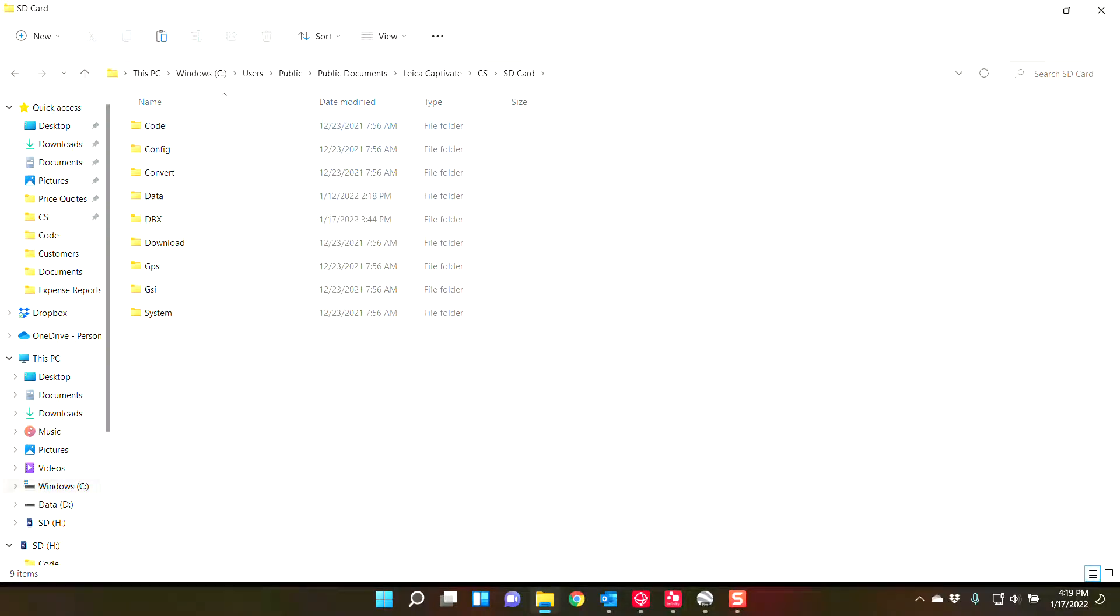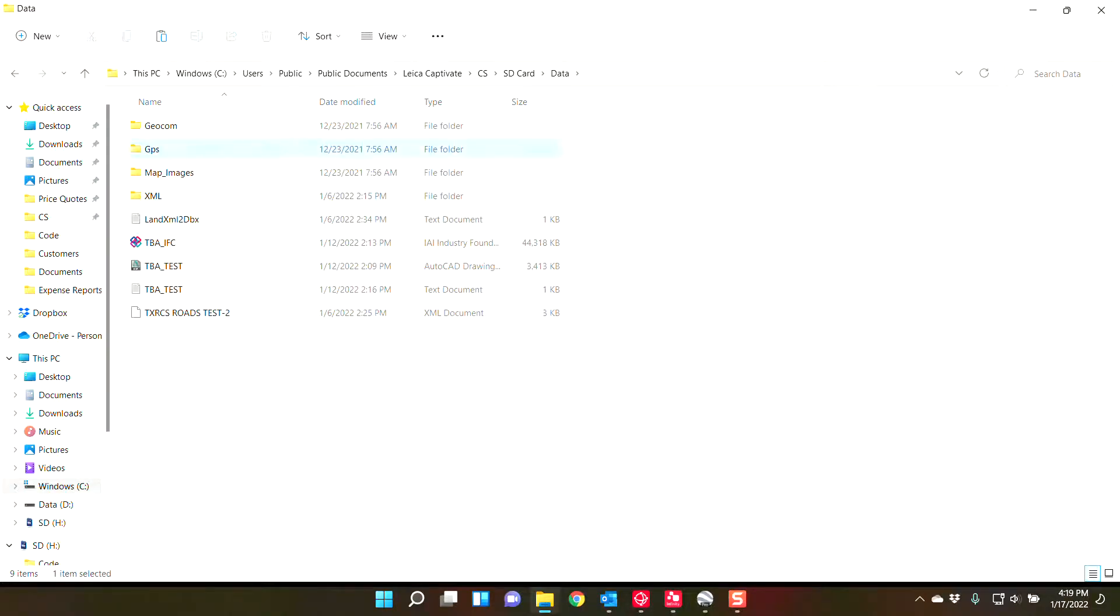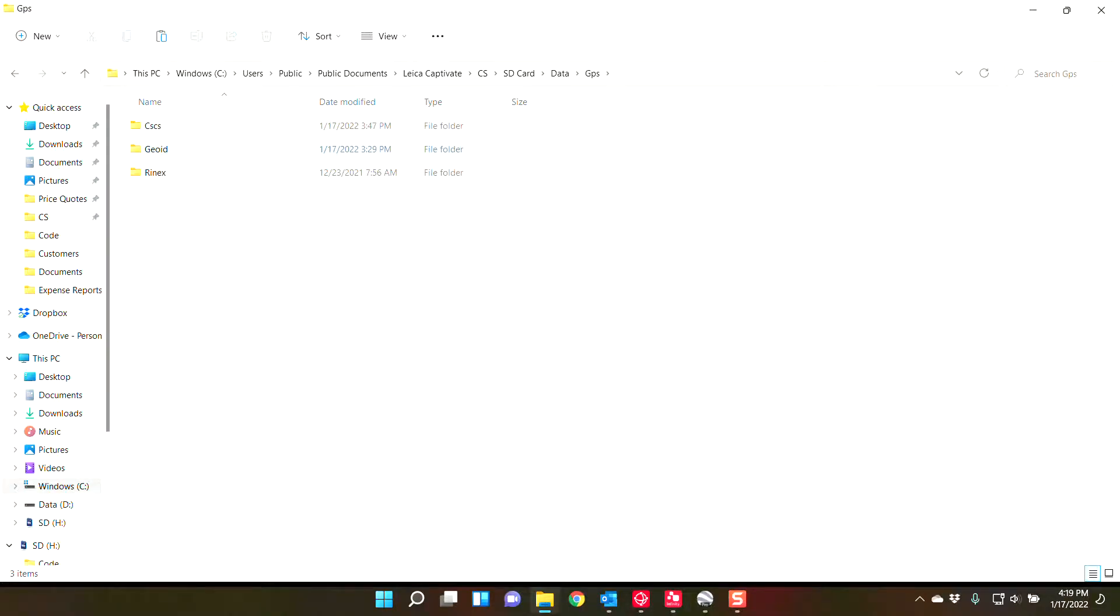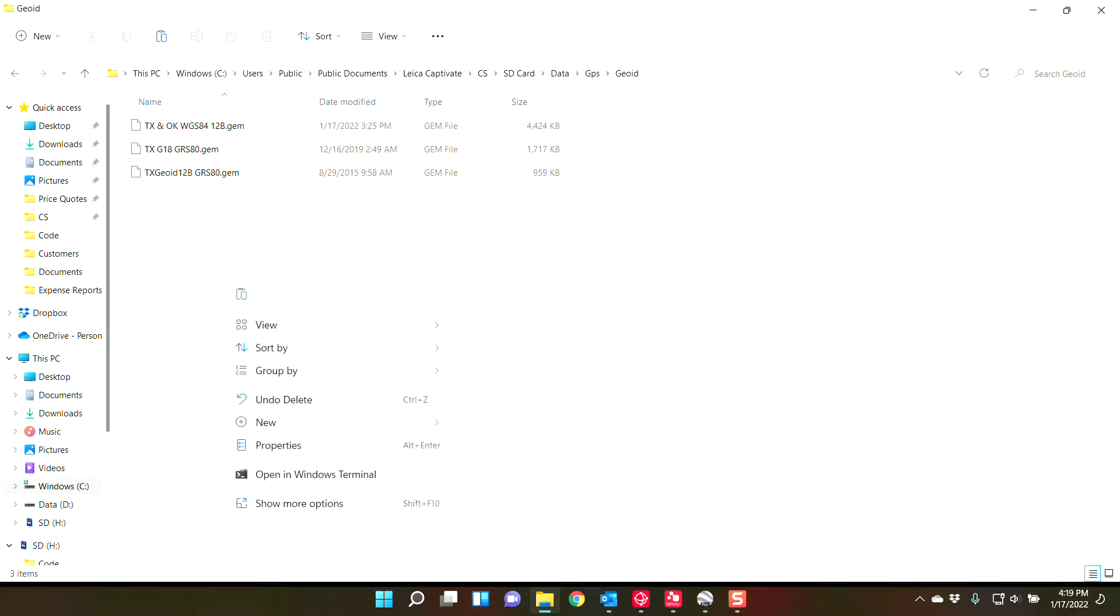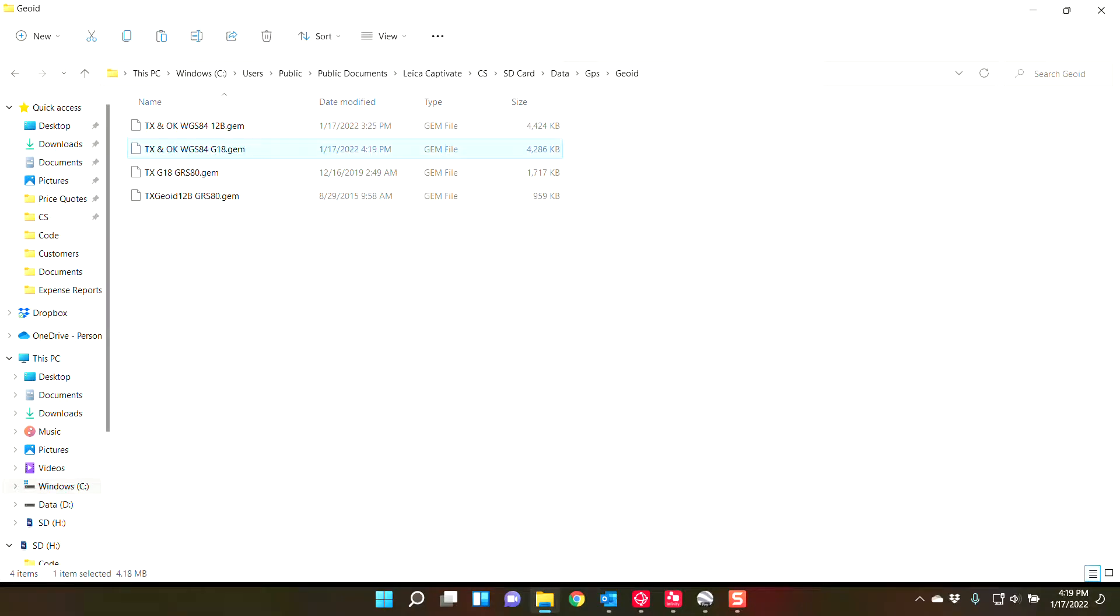So I'll just simulate putting it onto an SD card or a USB stick. So under data, GPS, geoid. You paste that geoid field file. 12B, 12G.